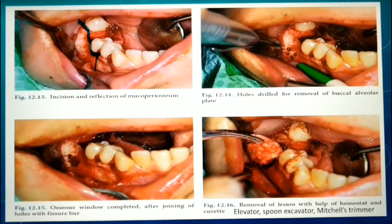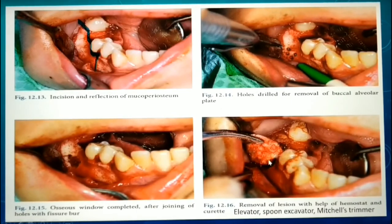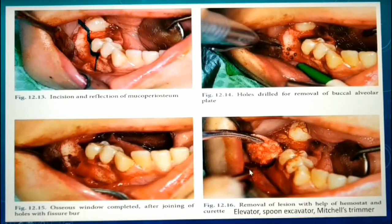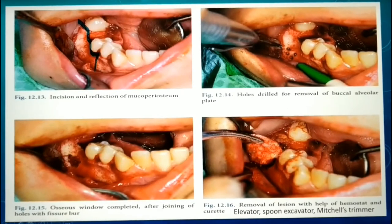You then perform careful dissection throughout the cystic wall, proceeding from one end throughout the entire cystic wall to separate the lining from the periosteum or any attached vital structures. Once dissection is complete, the cyst with its intact lining and contents within is delivered out using hemostats, as shown in the picture.